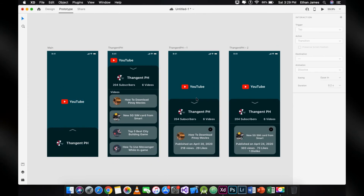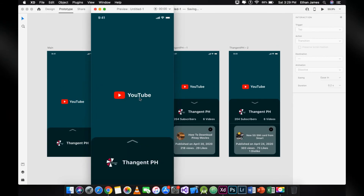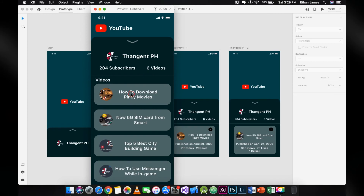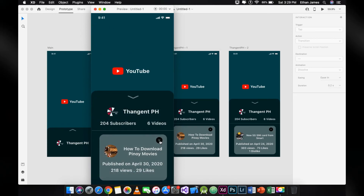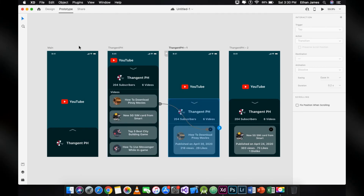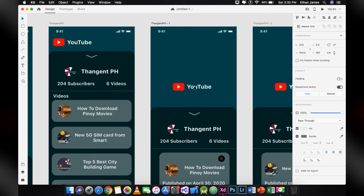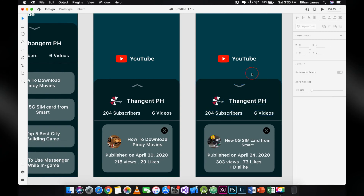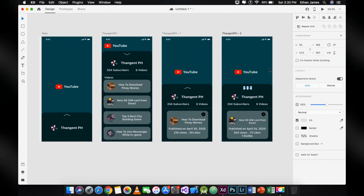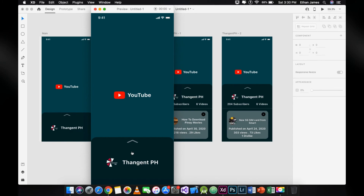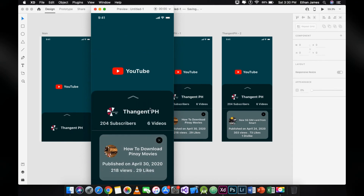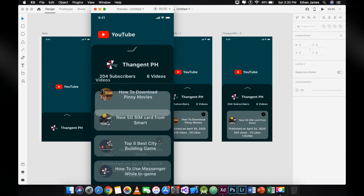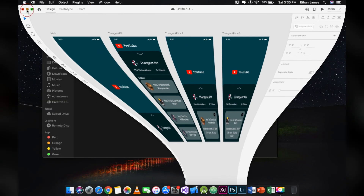Last step — let's try the design we created and click Run for preview. Now we're done! I hope you guys enjoyed the video. Don't forget to subscribe for more tutorials on Adobe XD. Thank you for watching!